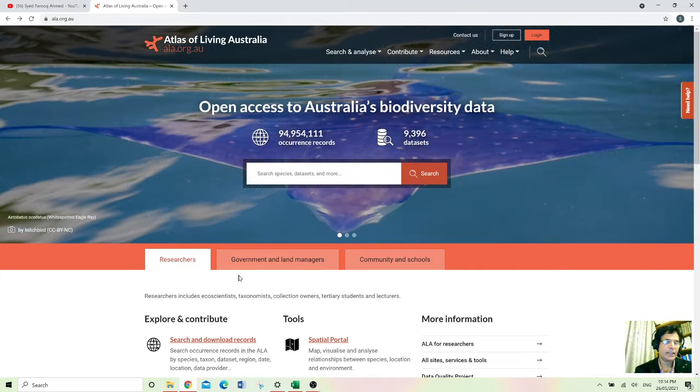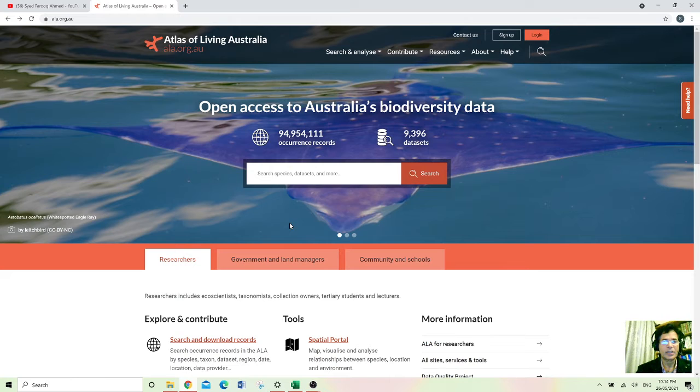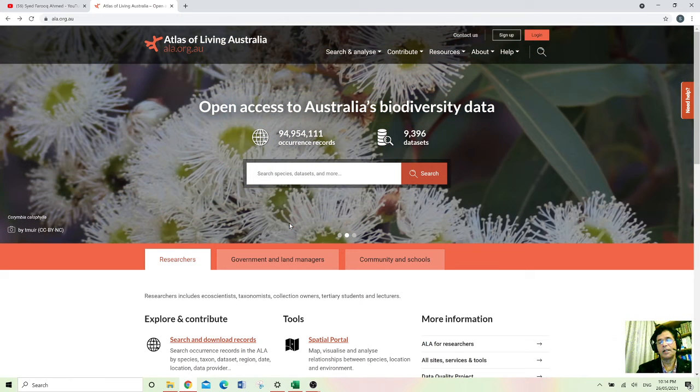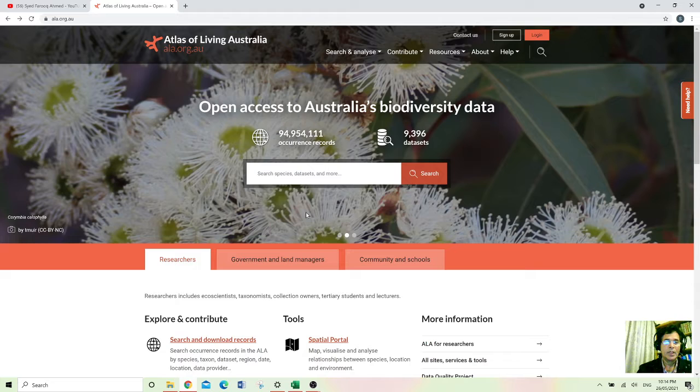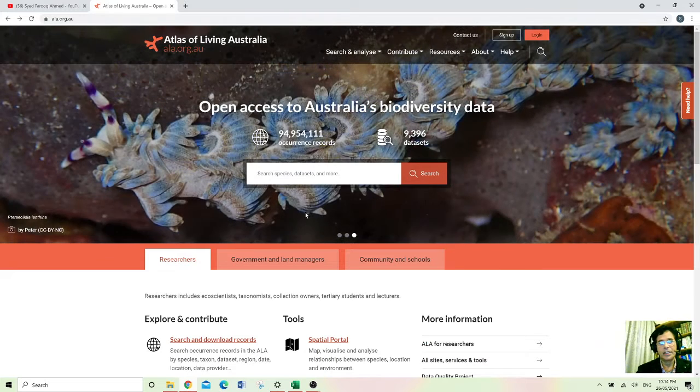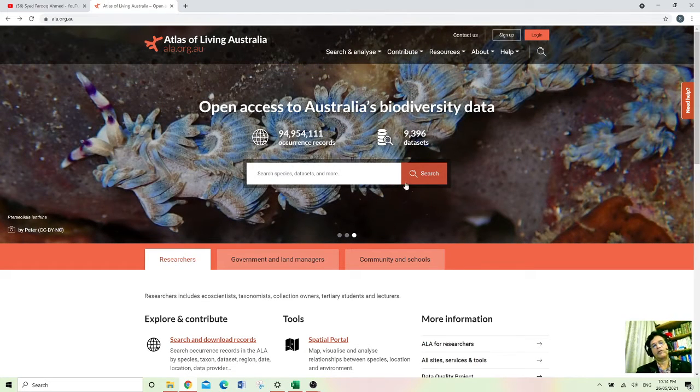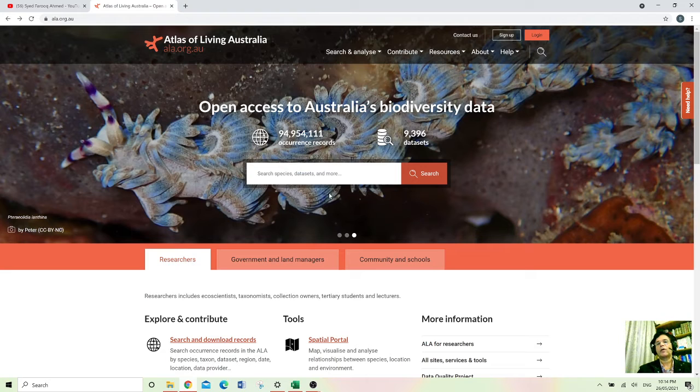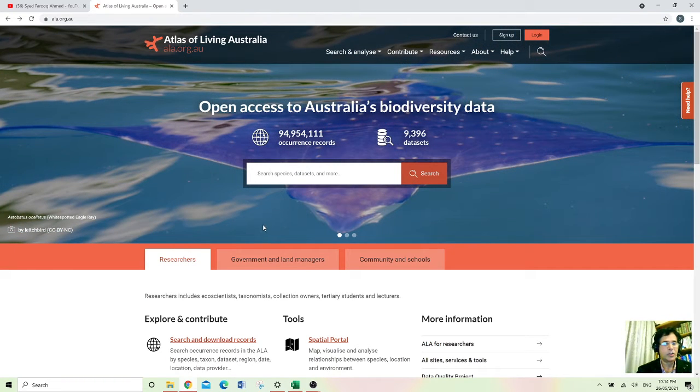They gather this information from different scientists, different organizations like different institutes like universities and libraries and historical places. So they have all the information about biodiversity data.